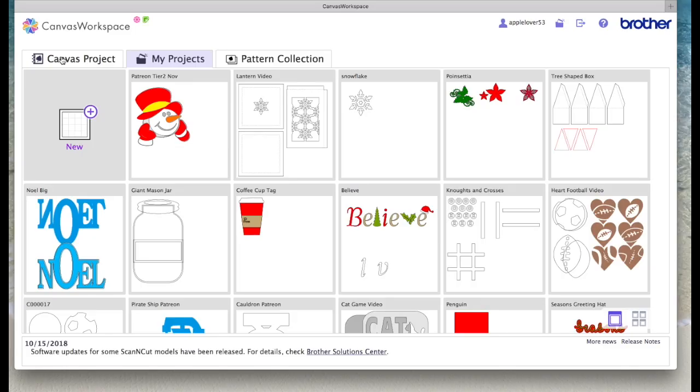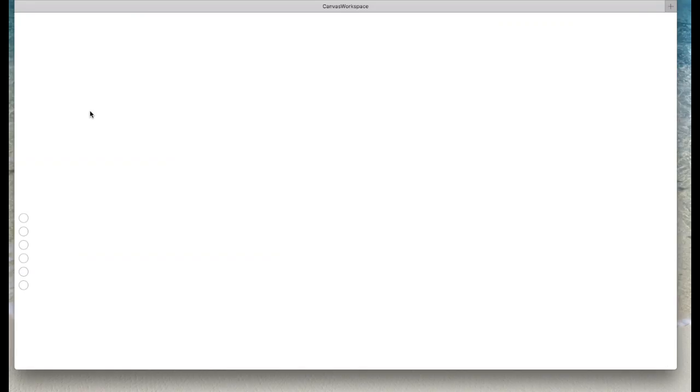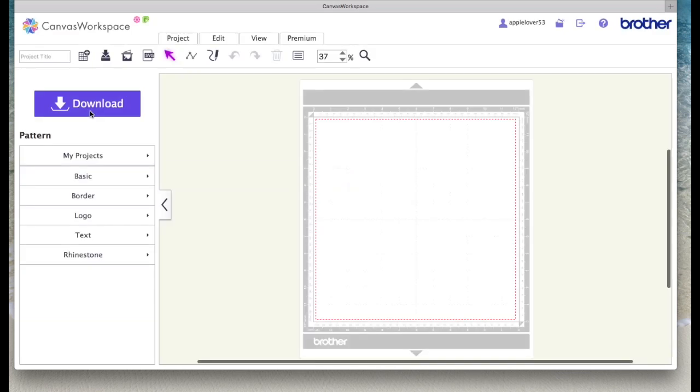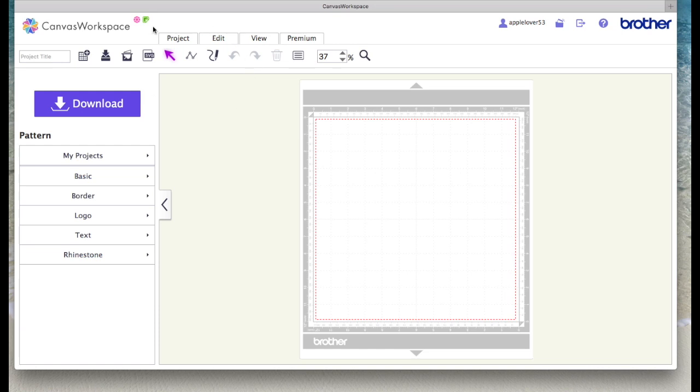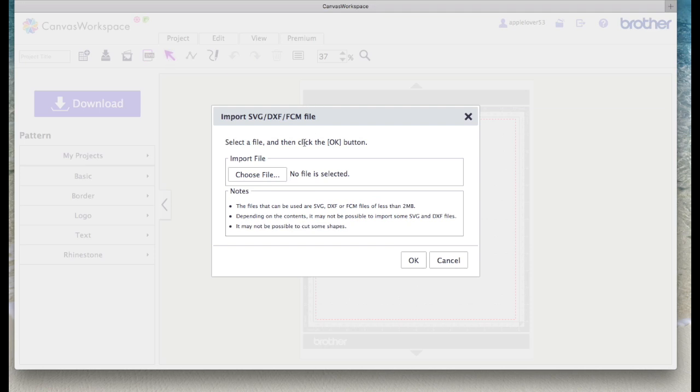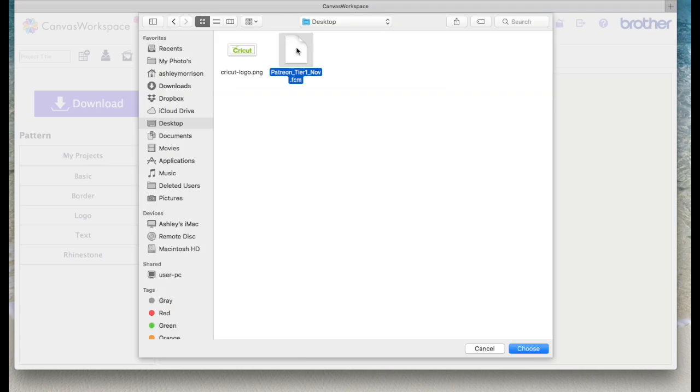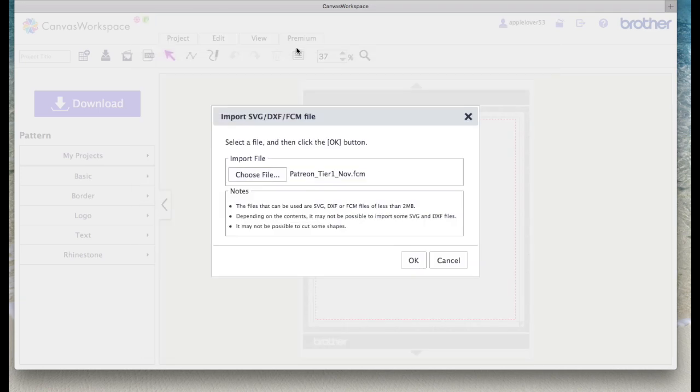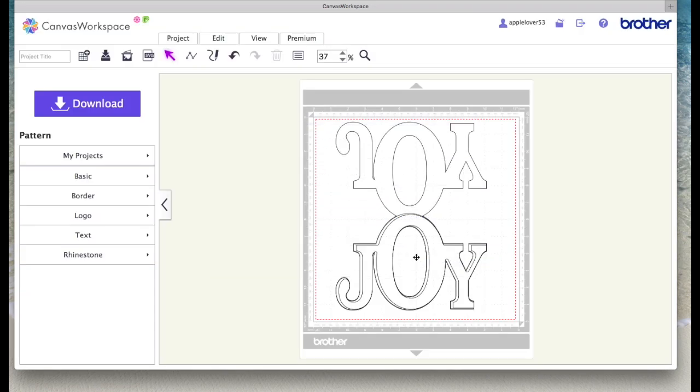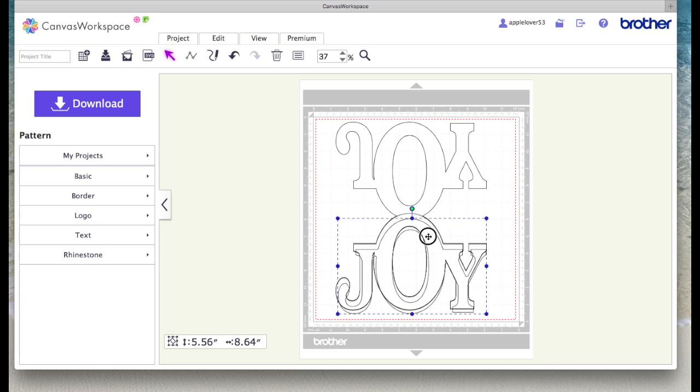Now if I come to Canvas here and select new, I've actually already got that file saved on my computer as well. So what I'm going to do now is I'm going to come to the SVG icon which opens SVG, DXF, and the Scan & Cut File Format FCM Files. I'm going to choose file. So I'm going to open that and here's the file again.